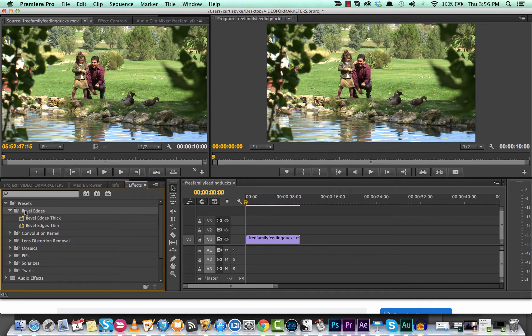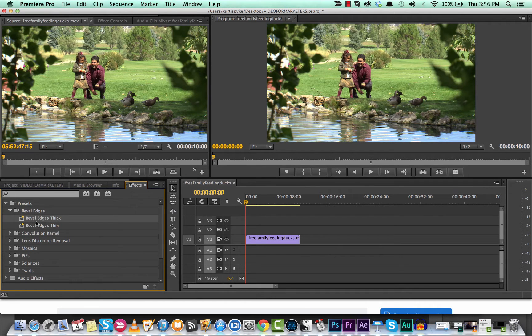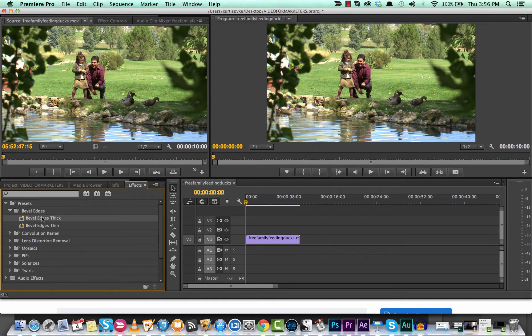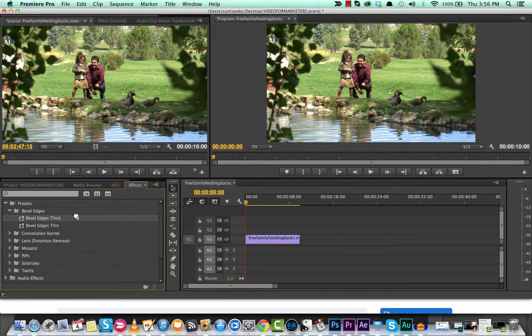So let's take a look at this one first. There are two different Bevel Edges effects, thick and thin. They do pretty much the same thing, they just have a little bit of different starting variables, but let's drop in the thick.